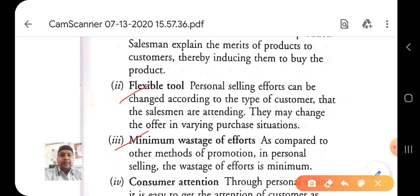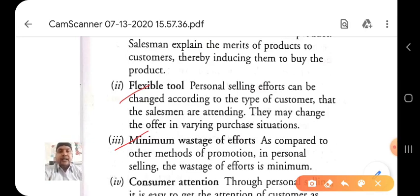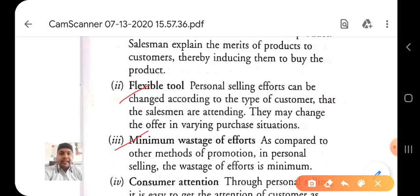In personal selling, if the seller shares product and service information directly with the buyer, the buyer is impressed and able to make a purchase decision. Negotiation is also possible — meaning when you buy that product, we have short-term incentives such as a discount, a coupon, or a buy-one-get-one-free offer.